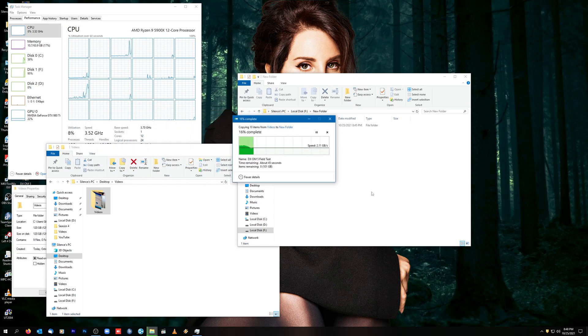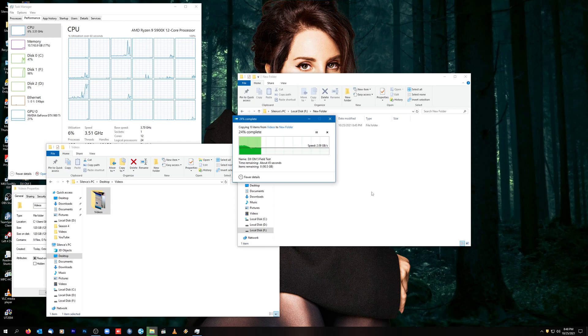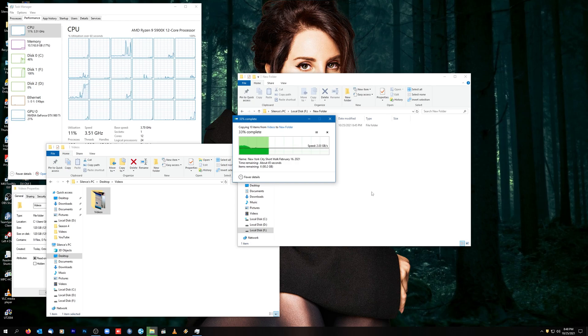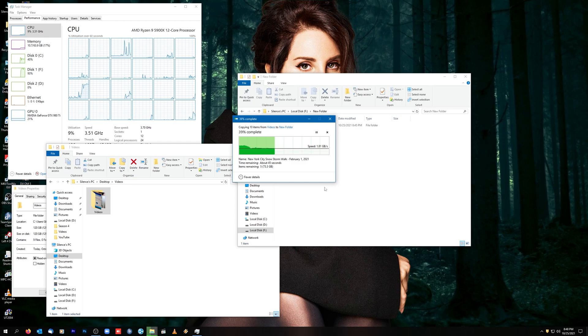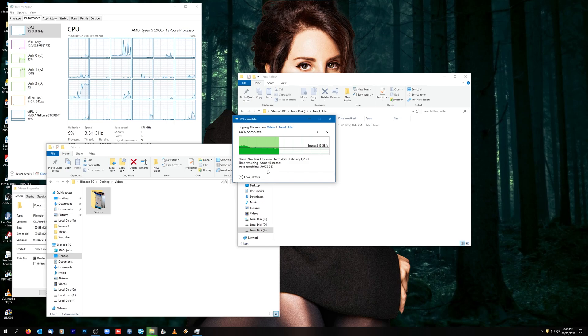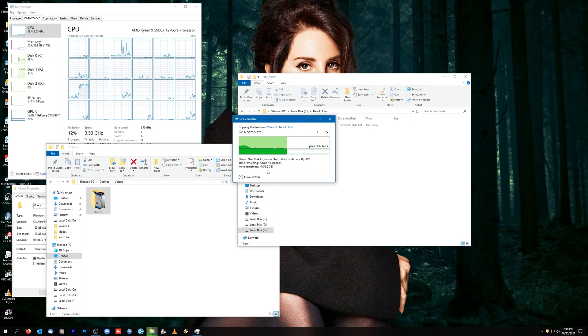Already going at about 2 gigabytes a second. Fluctuates a little bit between 2.10 and 2.09, drops a little bit. Still copying 120 gigabytes in total. You can actually see right over here it really isn't kidding when it says about 2 gigabytes a second. Pretty consistent for the most part, so I would say on average about 2 gigabytes a second.